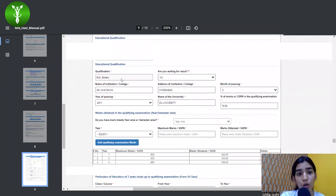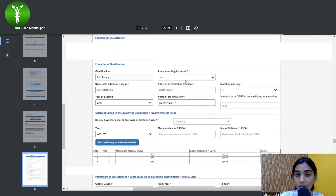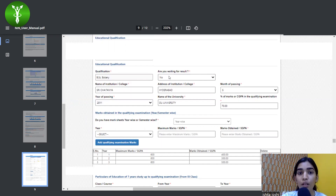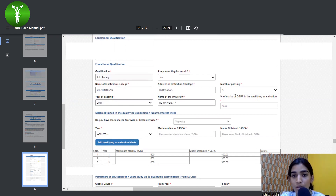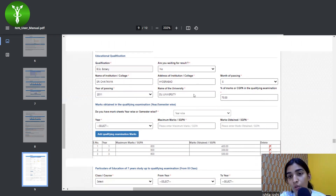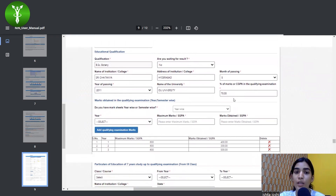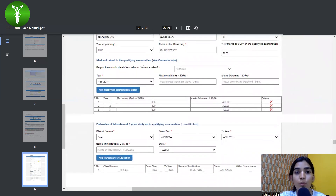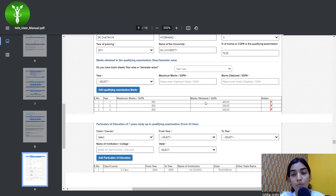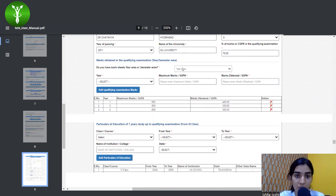Under qualifications, you fill in your degree — for example, BSc Botany. If you are in your last semester or last year and have not yet completed graduation, select 'Yes' for waiting for result. Otherwise, fill in the name and address of your institution, month and year of passing, name of the university, and the percentage of marks or CGPA obtained. You also have to mention marks year-wise or semester-wise, as some colleges follow a semester pattern and some a year-wise pattern.